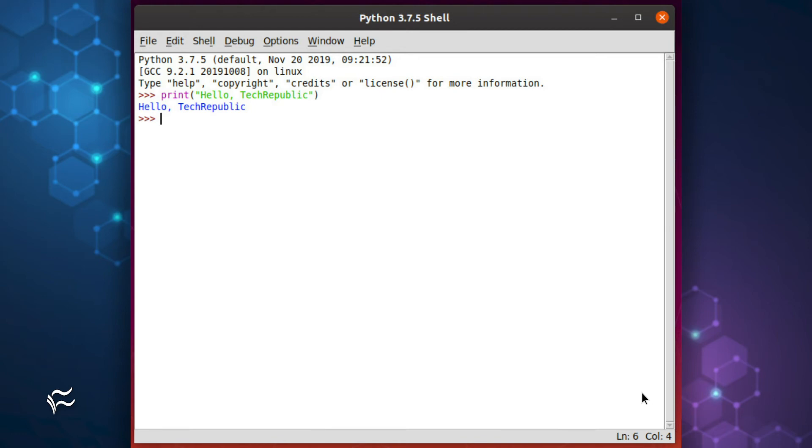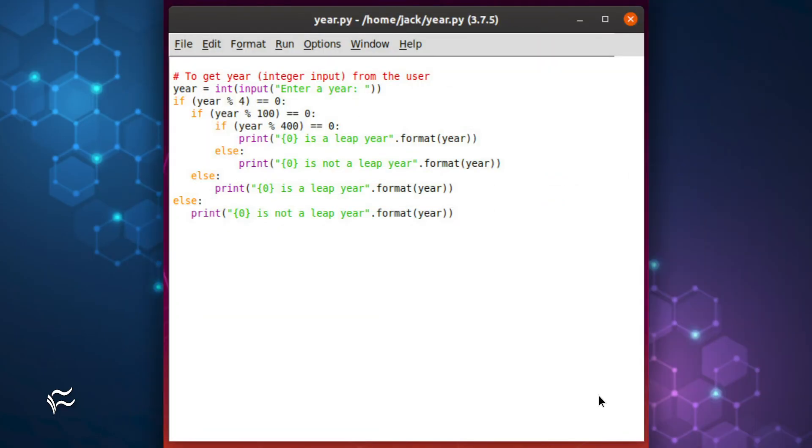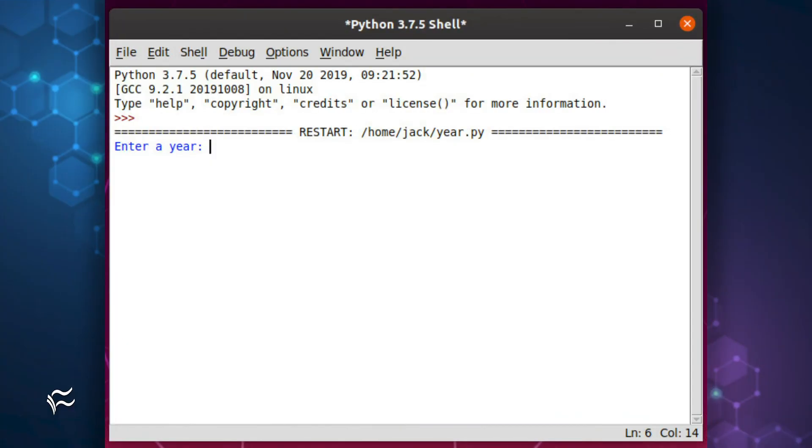Let's create a new file with code that will check to see if a year is a leap year. To do this, open IDLE and then click File, New. In the resulting window, paste the code from the article below. Next, click File, Save and give the program a name like year.py. Once the file has been saved, click Run, Run Module. A new window will open asking you to enter a year.